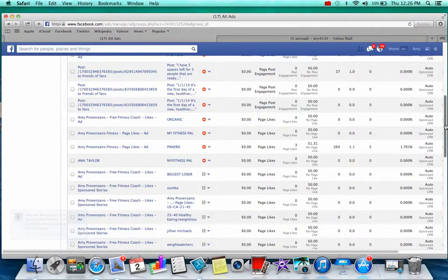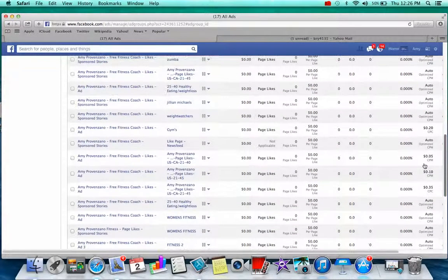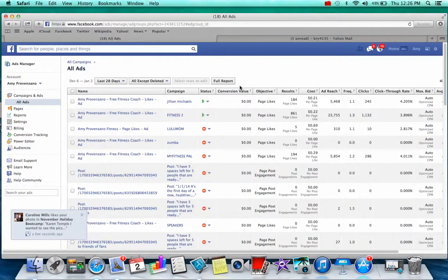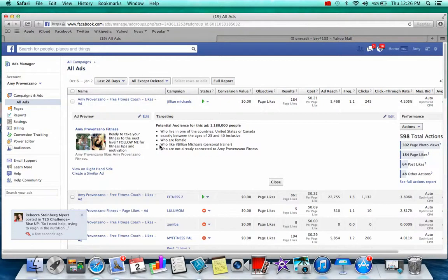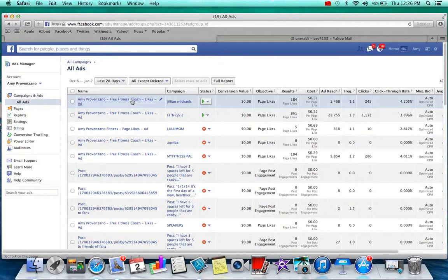I tried Ann Taylor Loft because a lot of women in Amy's age category like that store, but it didn't work at all — I was getting likes costing me over a dollar each. So I just keep going back to what works: Jillian Michaels and Fitness 2. I would also say don't everyone jump on the same target because all that's going to do is increase the amount we're all paying for likes. If you all jump on Jillian Michaels, it'll just drive the cost up for everyone.